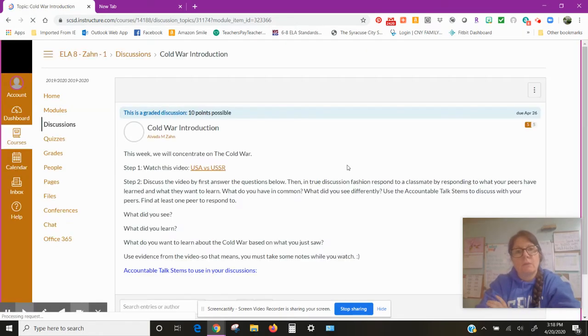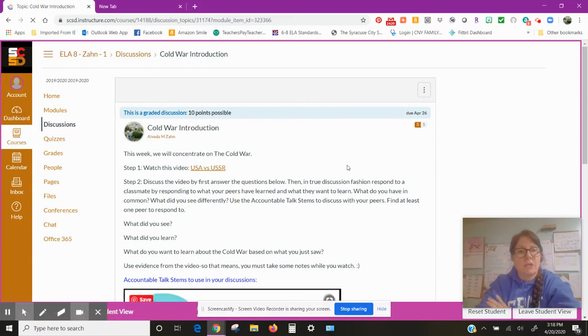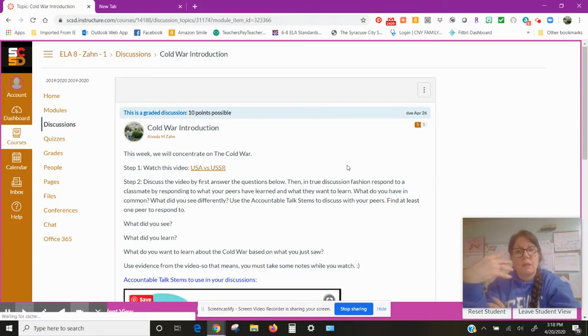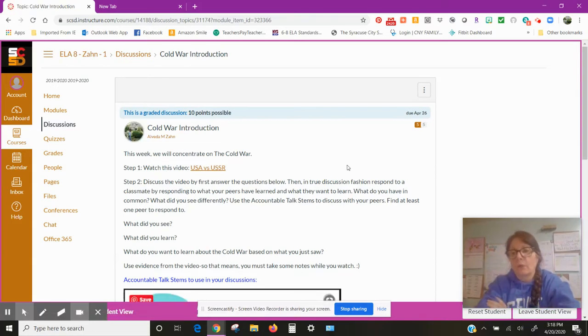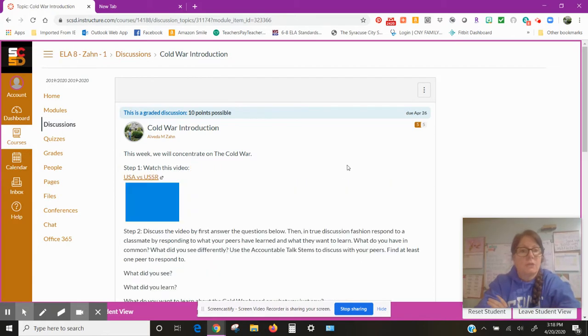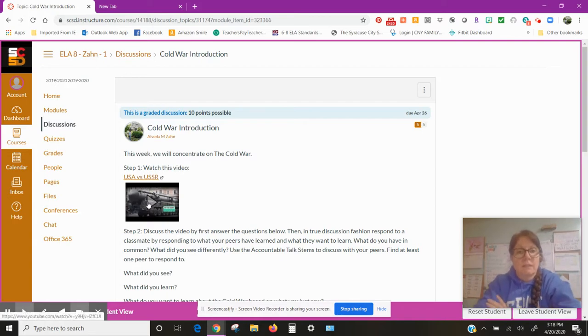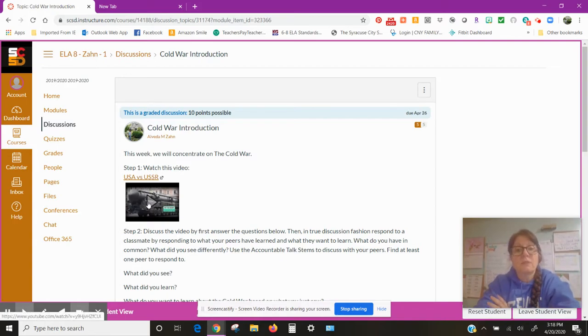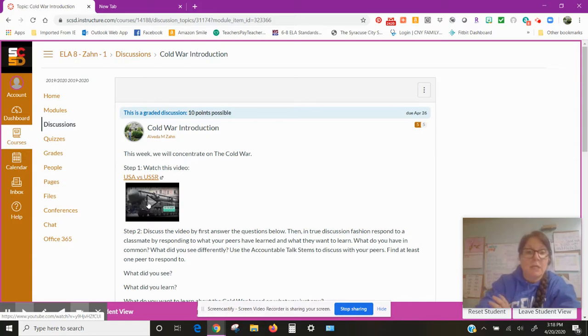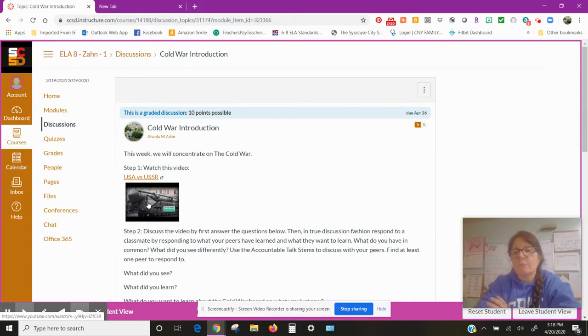We're gonna go to the first one. The Cold War introduction is going to be a quick video that you'll watch that talks about how the Cold War and what it was all about. So you're gonna watch the video. All you have to do is click on it.